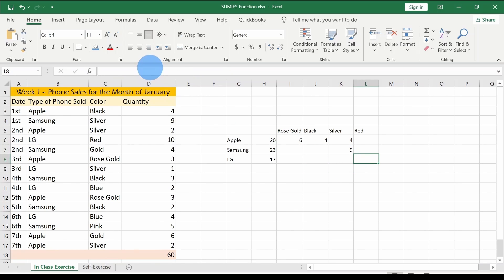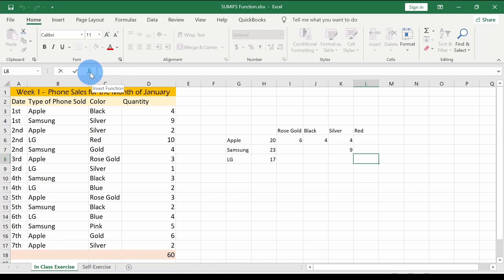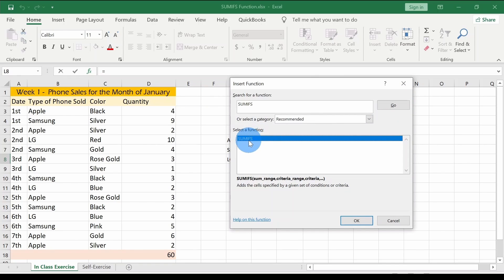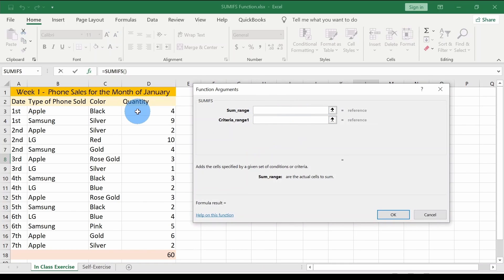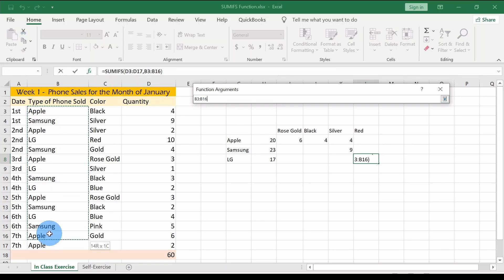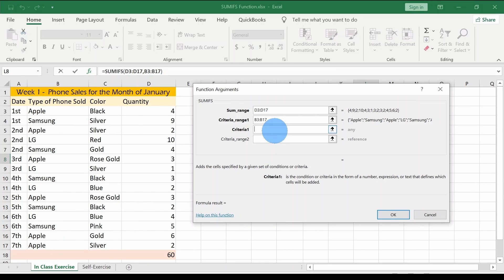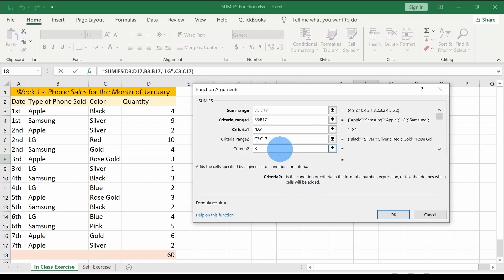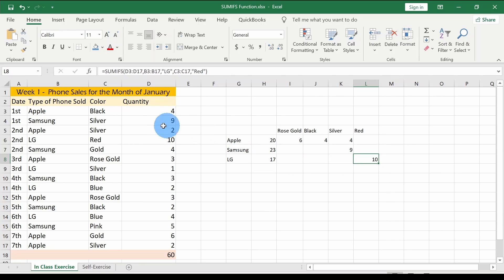You can also use the Insert Function area — the fx button — if you don't want to make mistakes typing. Type SUMIFS and click Go, then double-click the formula. A dialog appears where you can fill in the sum range, then criteria range one, then the criteria — I'll type "LG" — then criteria range two, and type "Red" as the criteria. Click OK and the output is 10, meaning 10 red LG phones were sold.